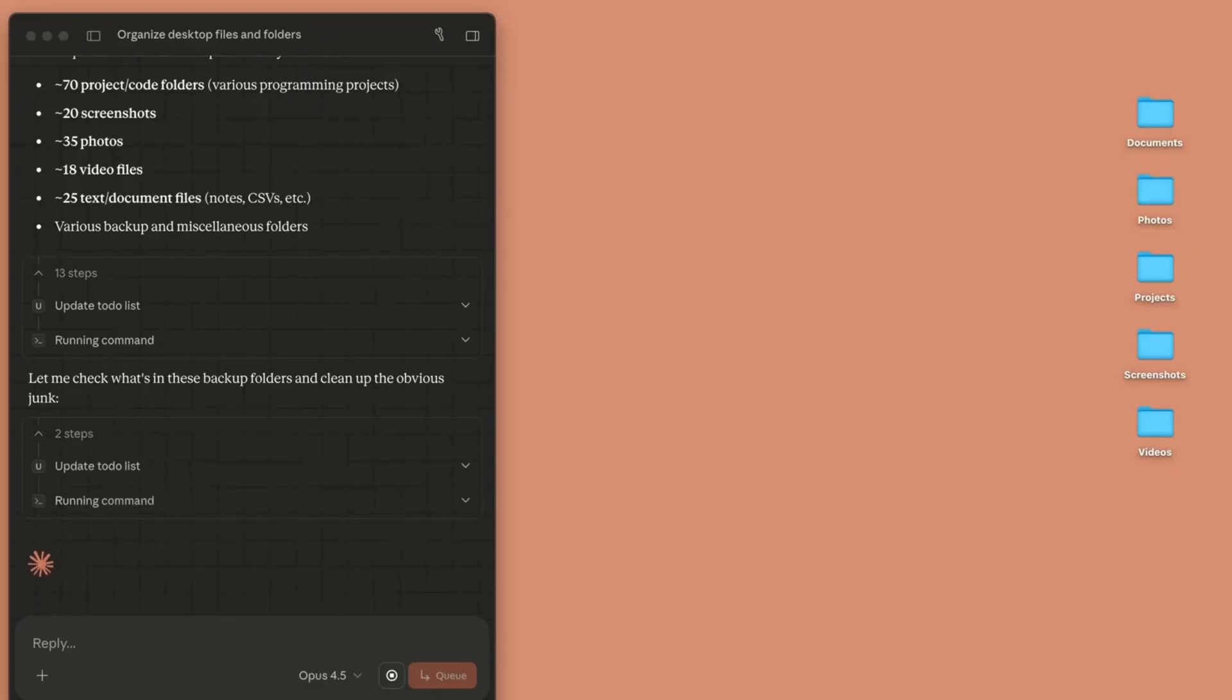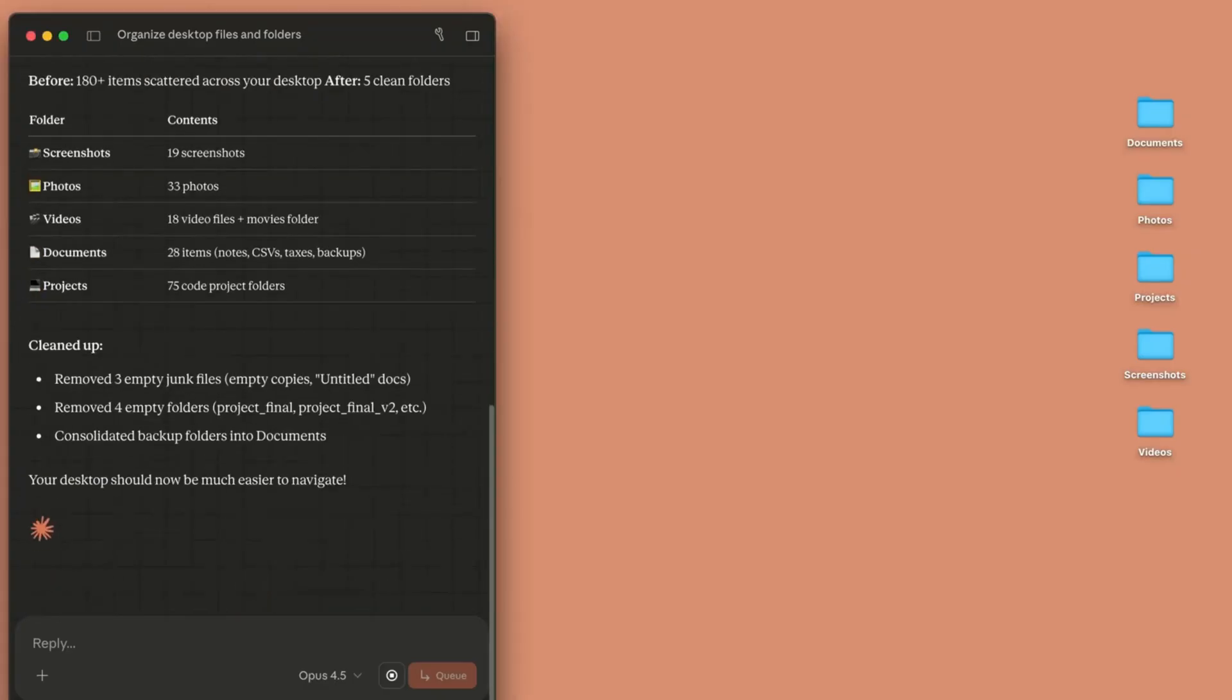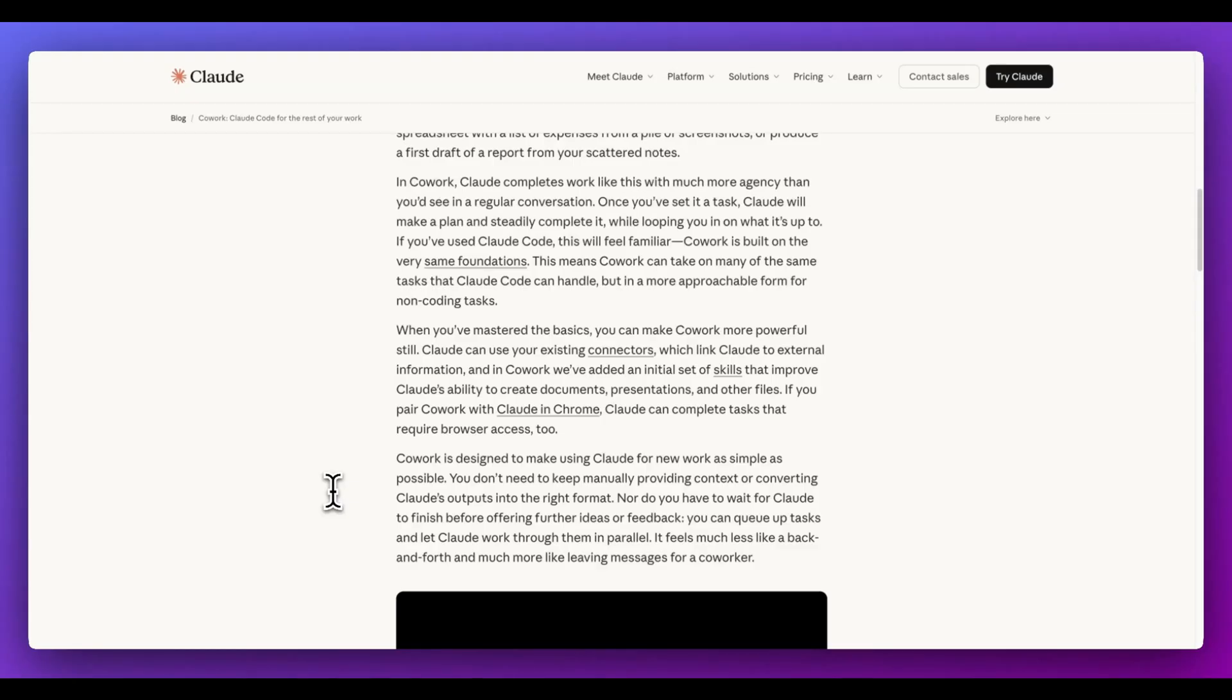How does this work? Effectively, you're going to be able to point it to a directory. You're going to be able to read, edit, create files within that directory. They say in Cowork, Claude completes work with much more agency than you'd see in a regular conversation. If you're used to the turn-based style of something like ChatGPT or within the Claude web app,